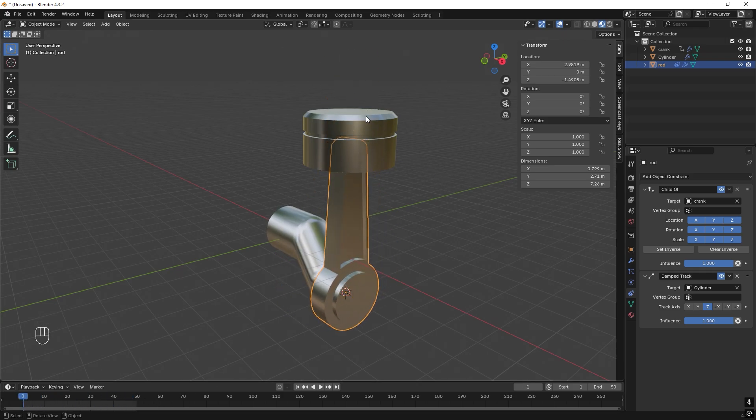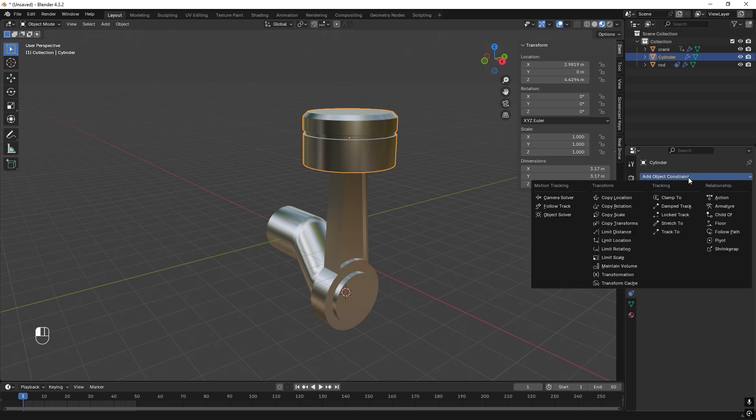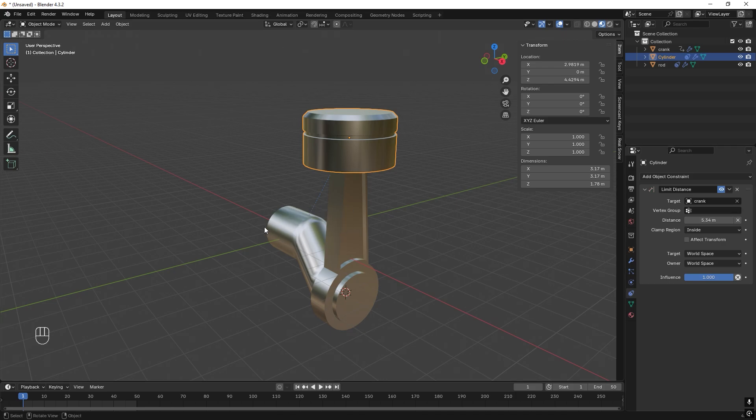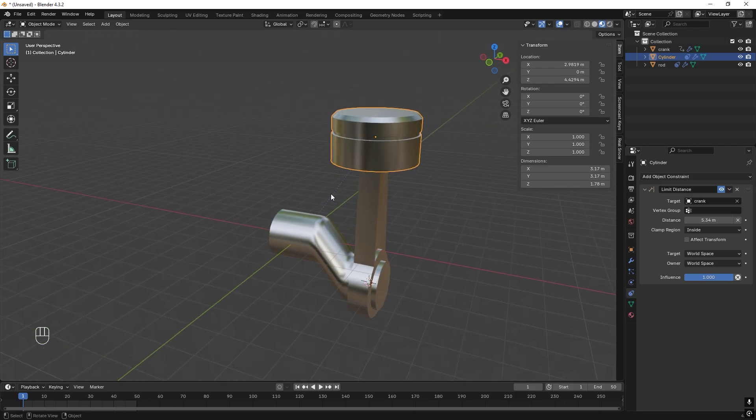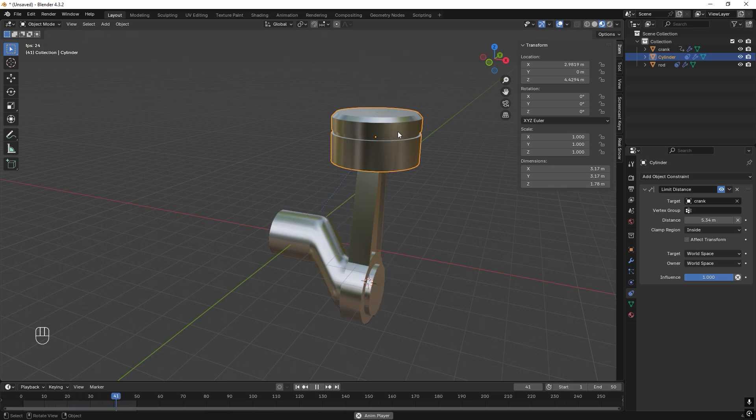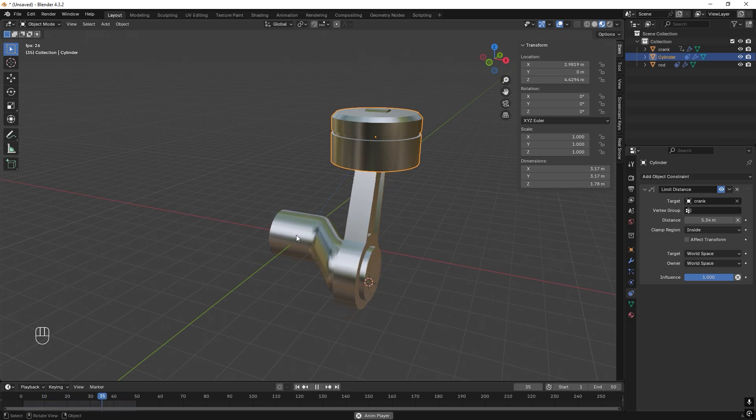Now we need to activate the movement for the piston. The way I want to solve this is that when this is at the lowest, this is at the lowest, and when it goes up at its highest, this will be at its highest. So if we select the piston, still in the constraints, we add a Limit Distance and we want this distance to be aware of this movement. But when we do this and try to play, nothing happened because this will try to follow the pivot point of the crank and it's just standing still.